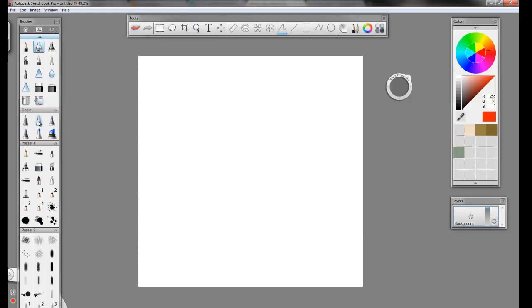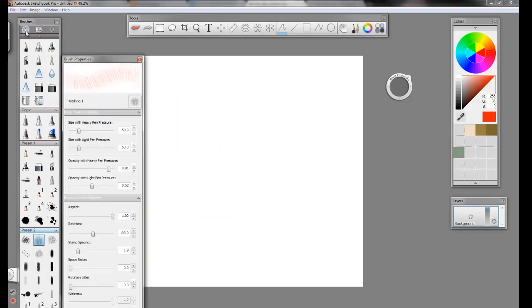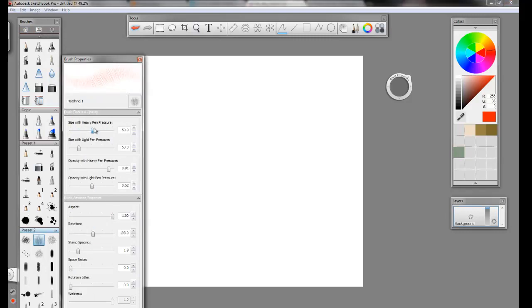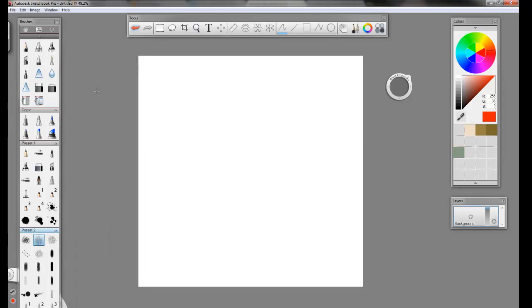And then you have a bunch of simulated Copic markers, which are really good, and there's a ton of brush presets. I believe you can specify and create your own brush presets. There are a bunch of different parameters that you can affect with your brushes: how big they are with heavy pen pressure, you can adjust light pen pressure, the opacities of different pressures, the aspect ratio, the rotation. Tons of different stuff. This is such a versatile program, especially for a $50 price point. You can't beat it.